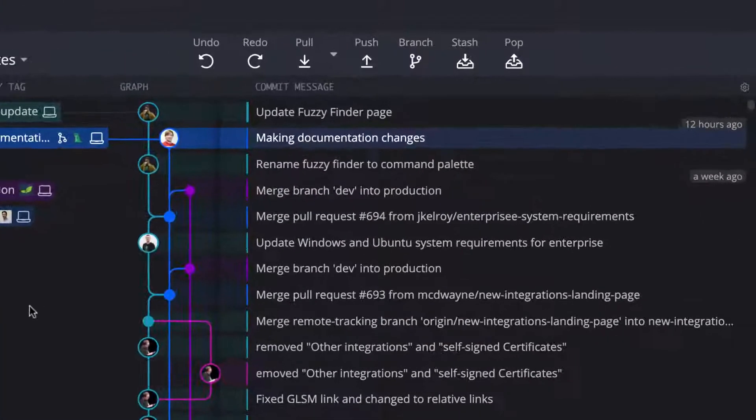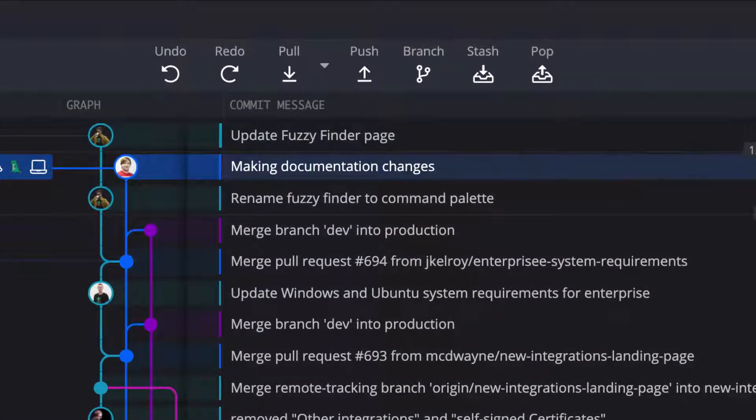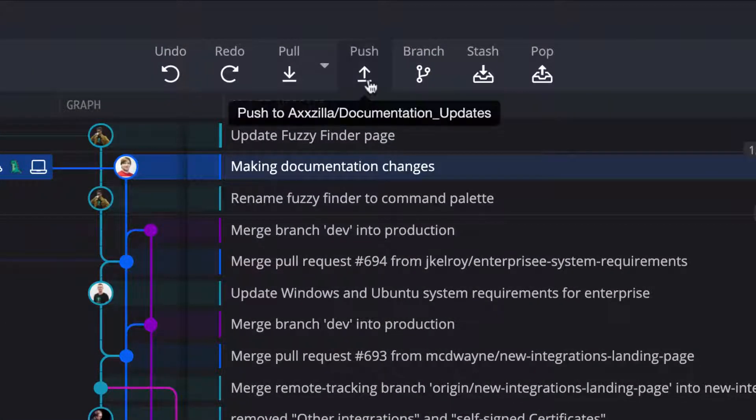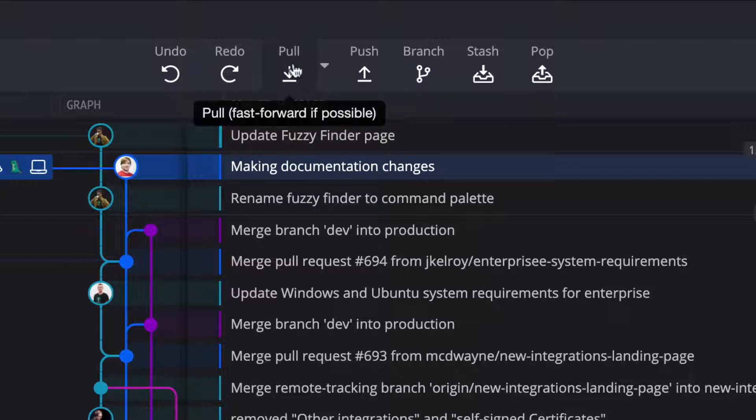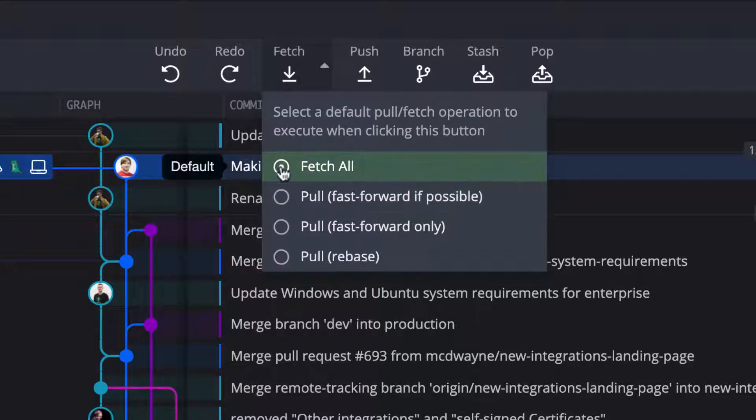Within the toolbar, we also have the push and pull buttons. The push button will push the current branch to its assigned remote, and the pull button can either fetch or pull remote branches. You can set the default action by clicking this drop-down menu.